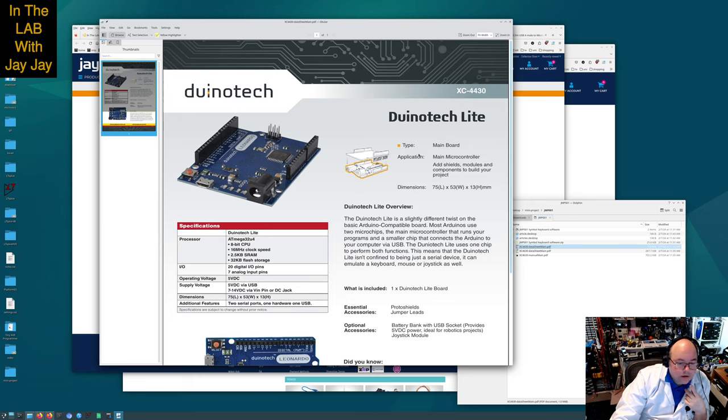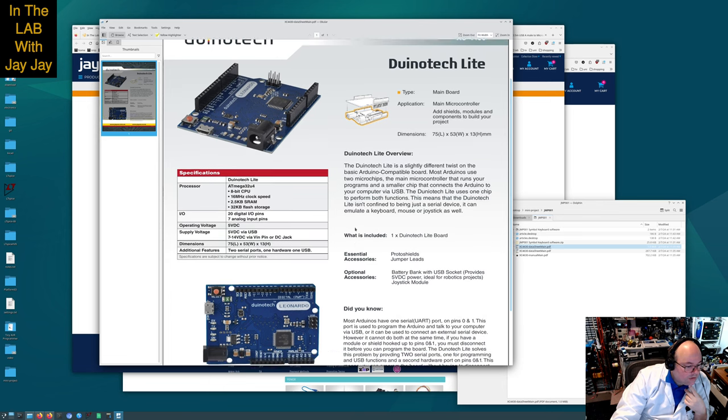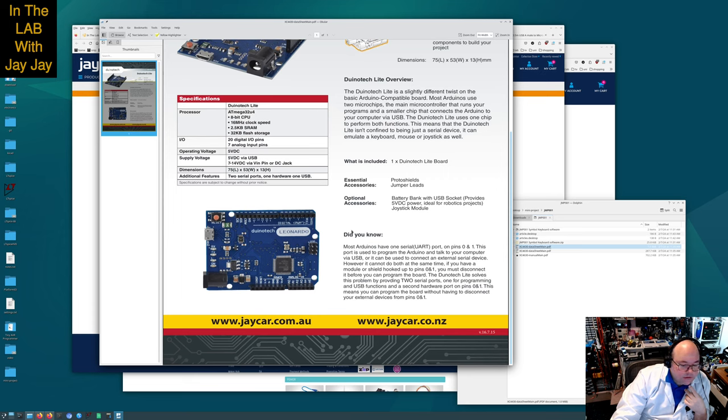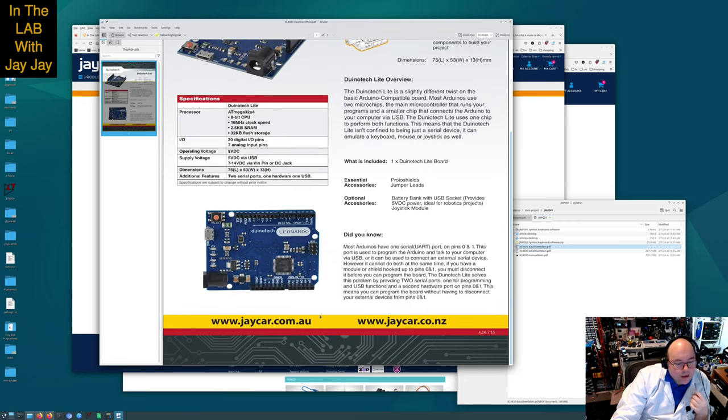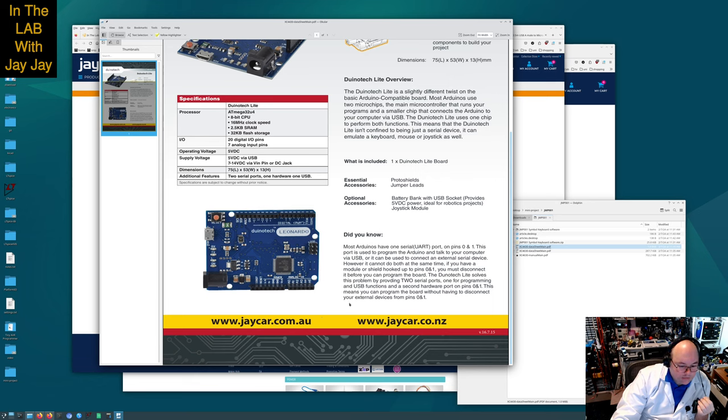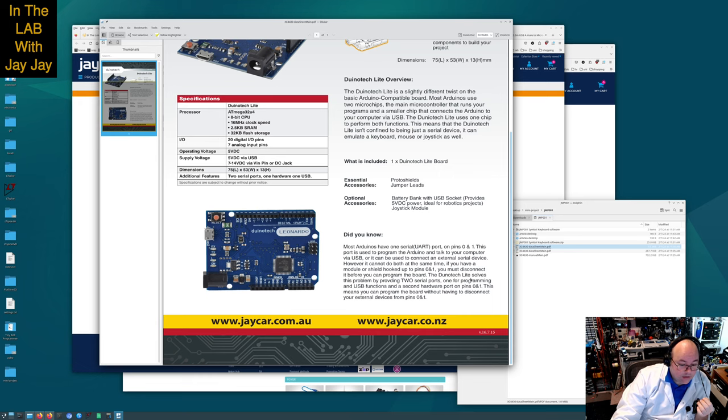Did you know most Arduinos have one serial UART port on pins 0 and 1. This port is used to program the Arduino and talk to your computer via USB, or it can connect an external serial device, however it cannot do both at the same time. If you have a module hooked up to pins 0 and 1 you must disconnect it before programming.